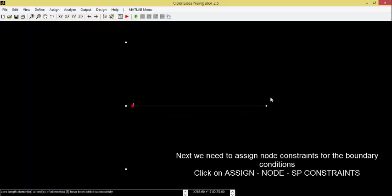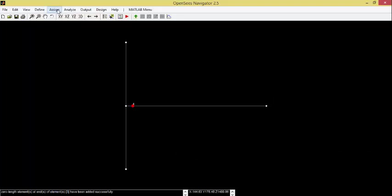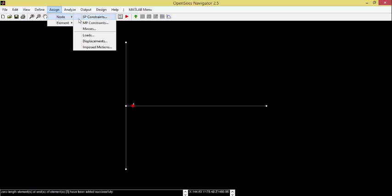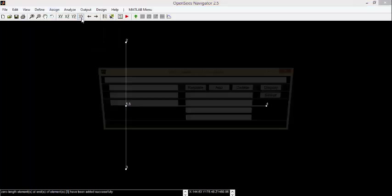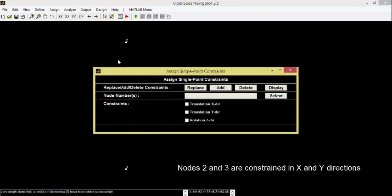Next, we need to assign node constraints for the boundary conditions. Click on Assign, Node, SP Constraints. Nodes 2 and 3 are constrained in x and y directions.